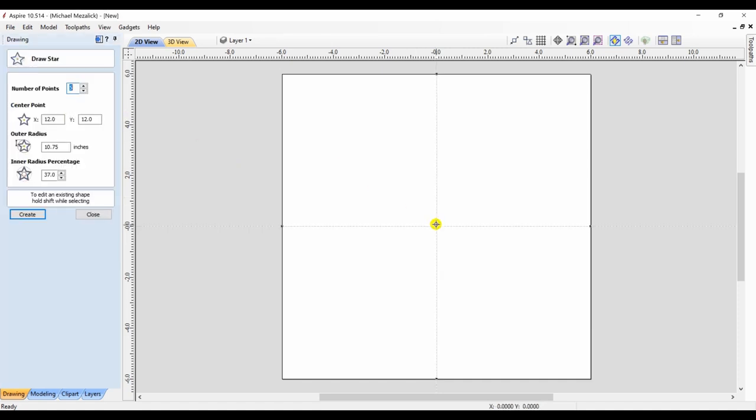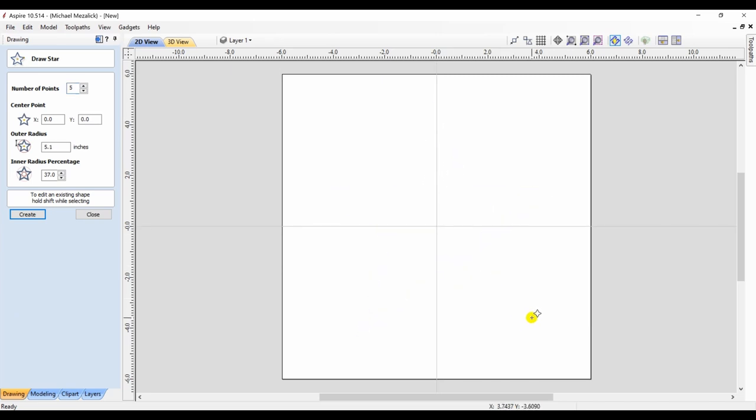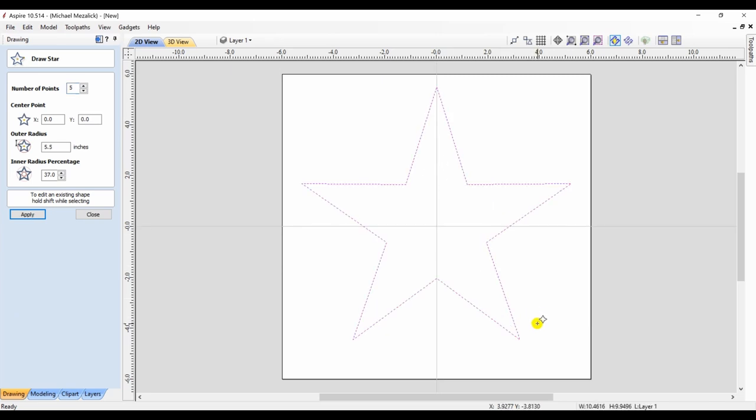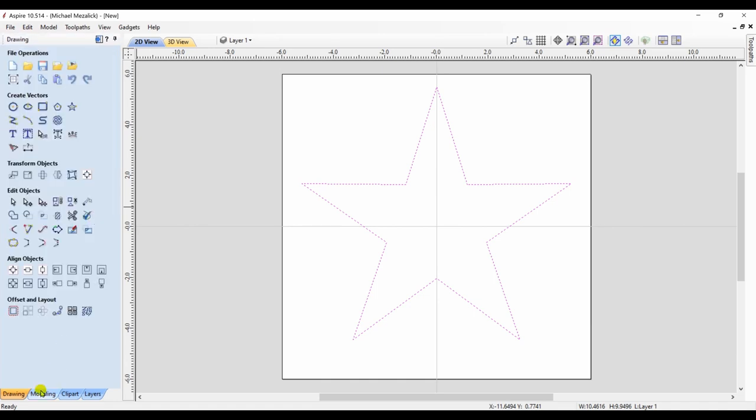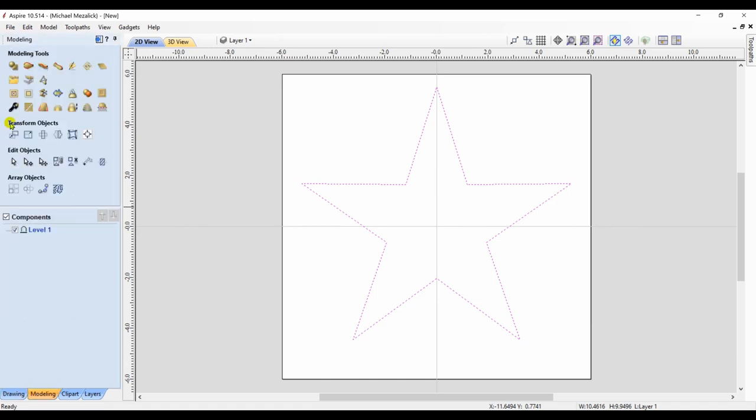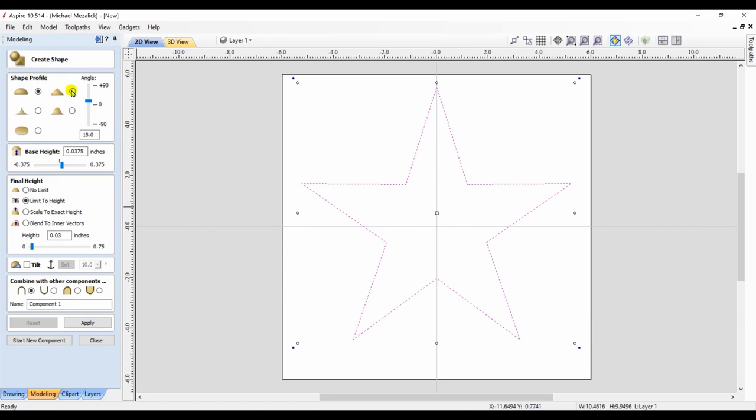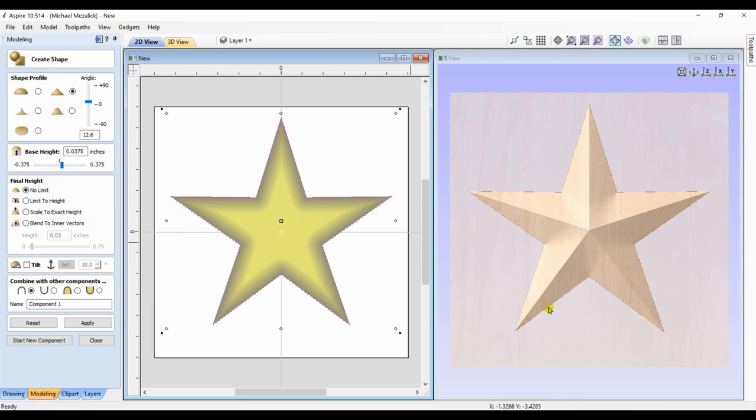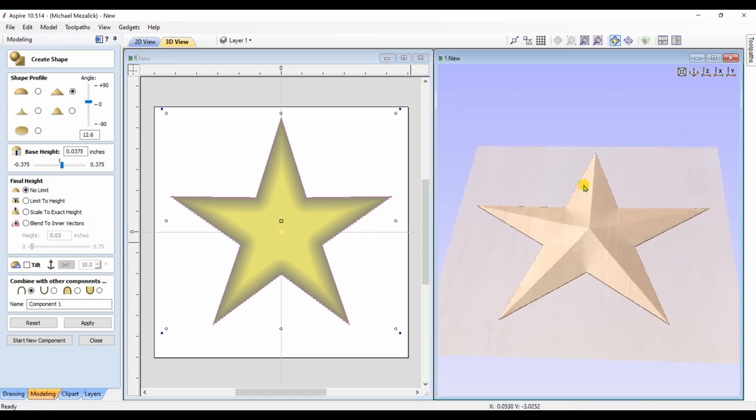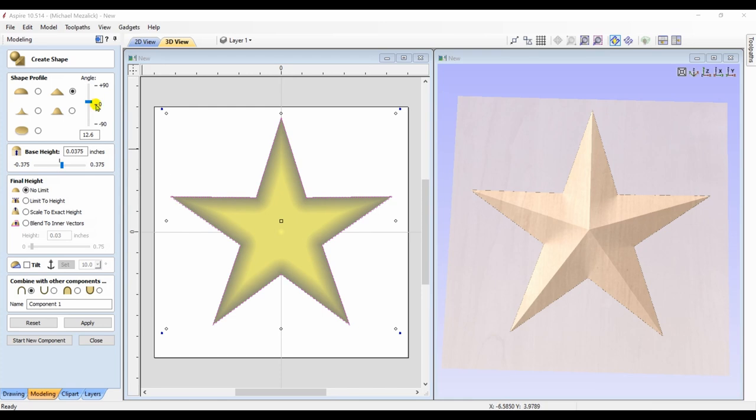In the Aspire program it's easy enough to just simply draw the star vector and create a shape from it. Sounds simple. The downside to it is if you increase the shape height too much the center becomes deformed. So your final shape height is important to watch for.